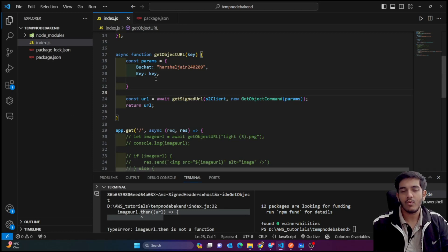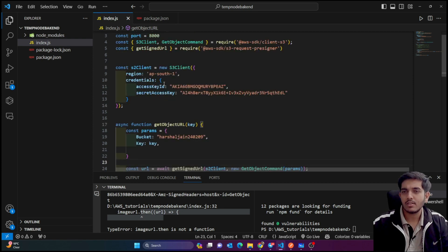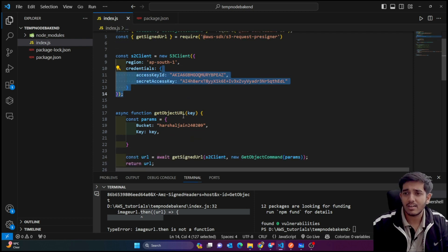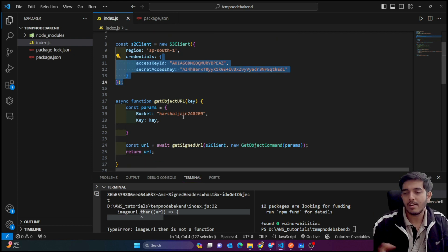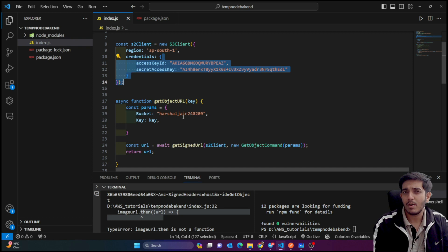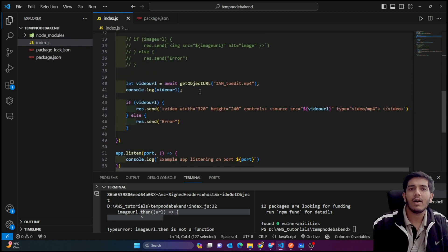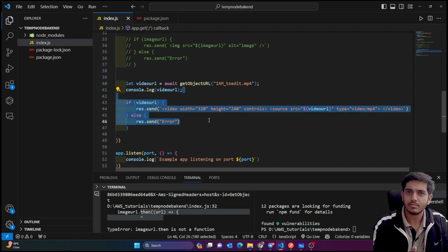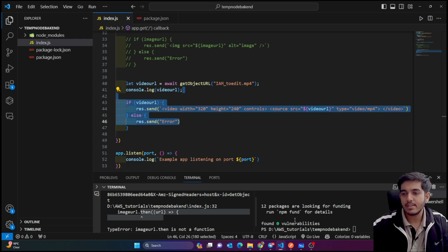Hey everyone! In this video we are going to learn how we can upload images using AWS S3 — images, videos, or whatever files you want to upload. In the last video, please watch that video so you understand what's public and what's private S3. We are using private S3 to make things secure. I'm creating a playlist for AWS; the link is in the description. Now what we are going to do is use our frontend — whether HTML, React, or whatever — to upload files.